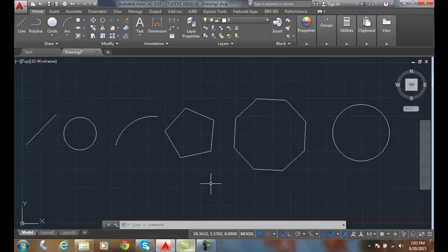The OOPS command — I like the name — the OOPS command brings back the last thing you erased.